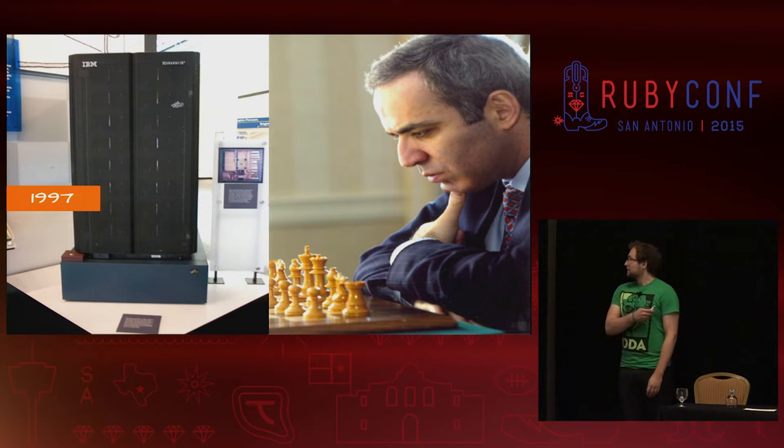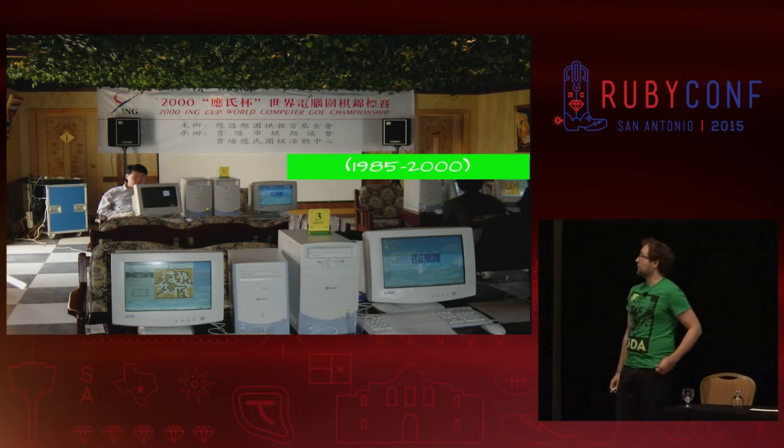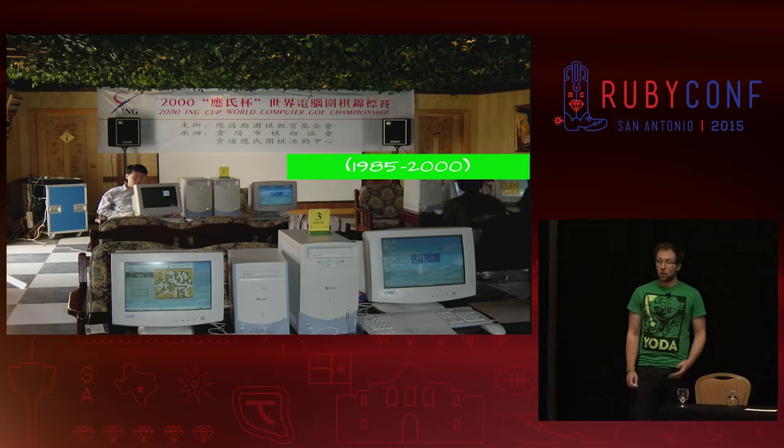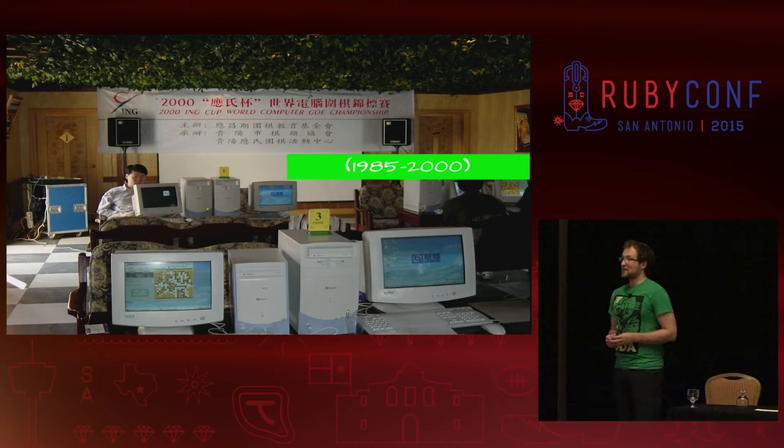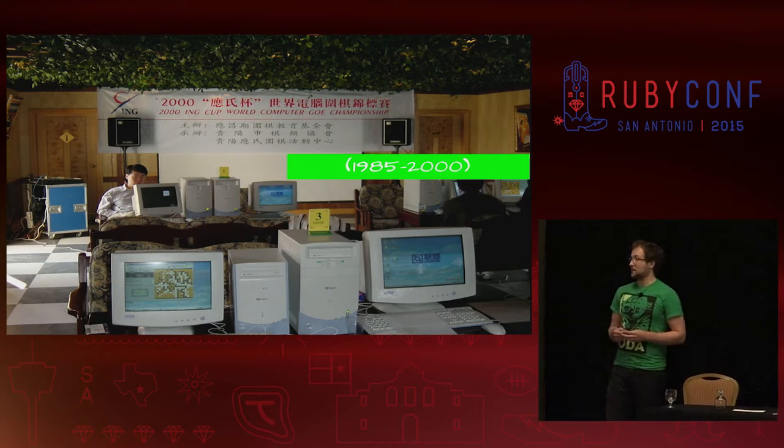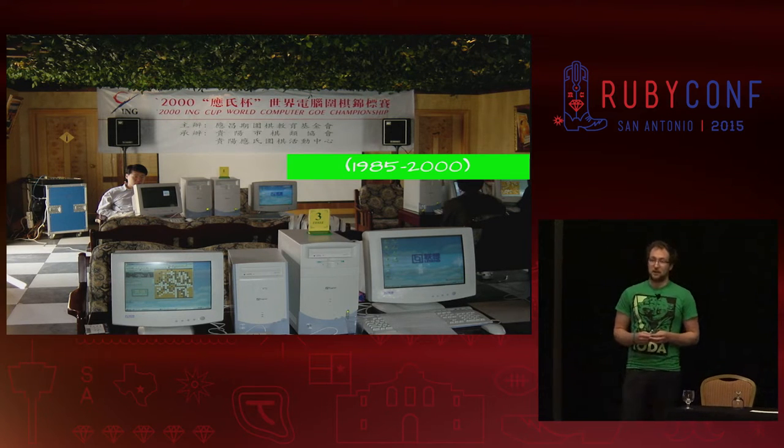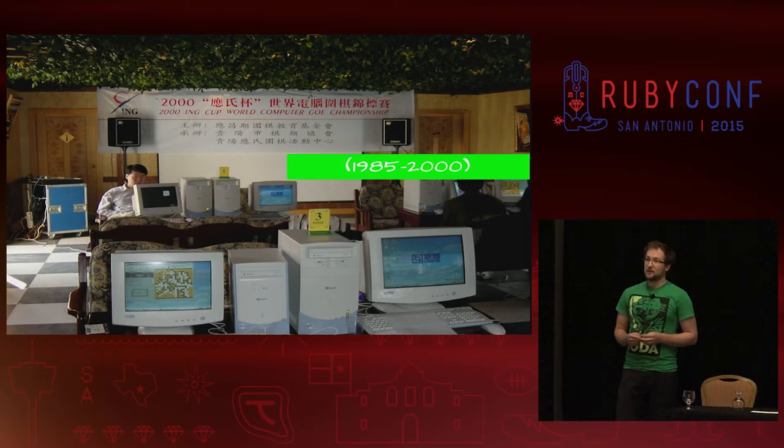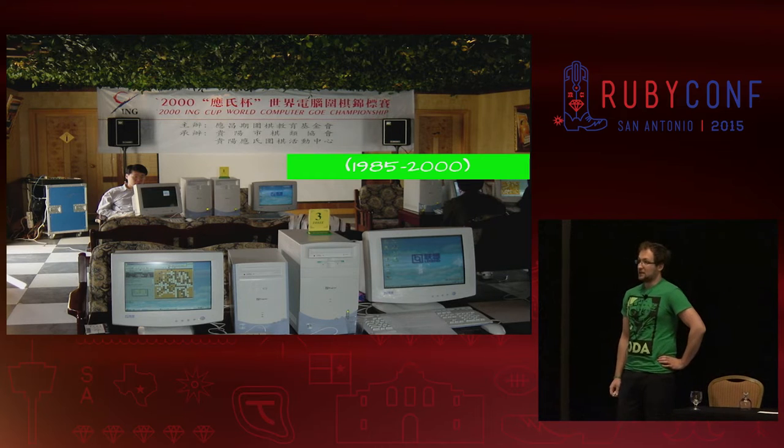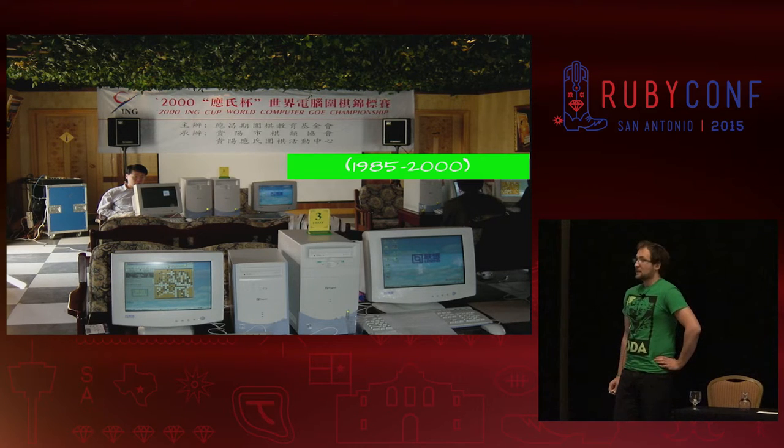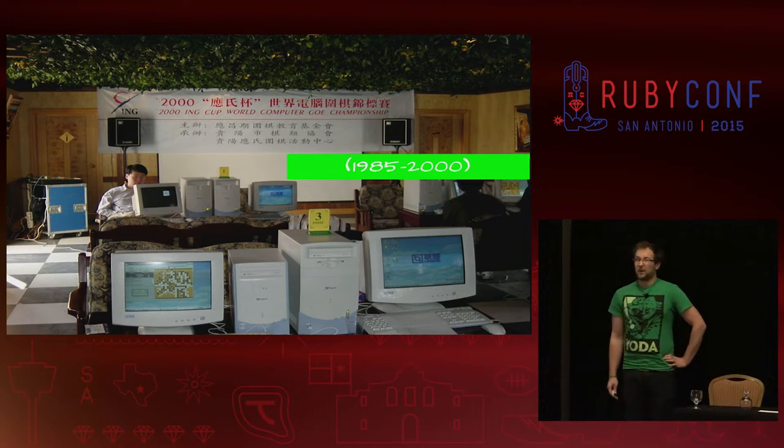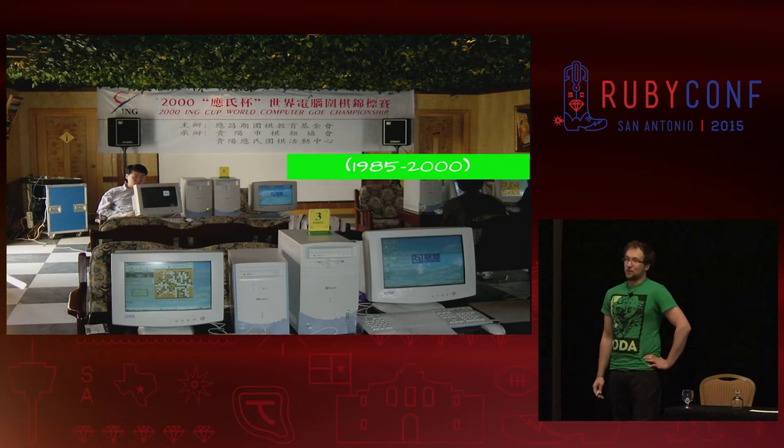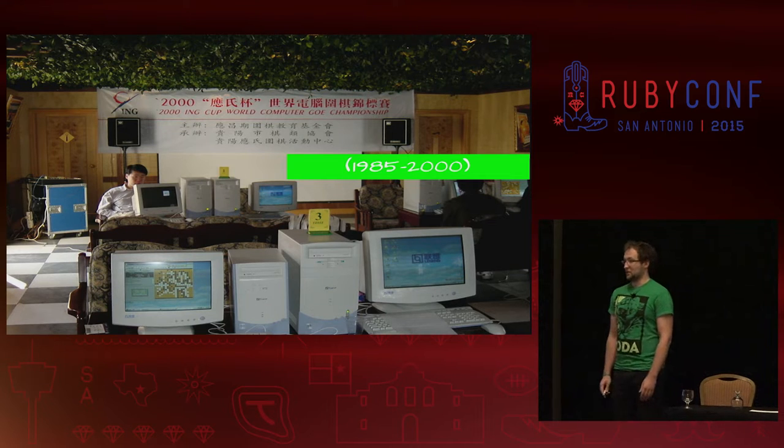At around the same time in Computer Go, we had a tournament from 98.5 to 2000 called the World Cup with a total prize of a million dollars if someone would be able to beat 10 to 14 year old Chinese children that were Go prodigies in an even game. The program won but by a huge handicap, I think 11 handicap stones, which is pretty much the difference of a very amateur player and maybe an intermediate player.